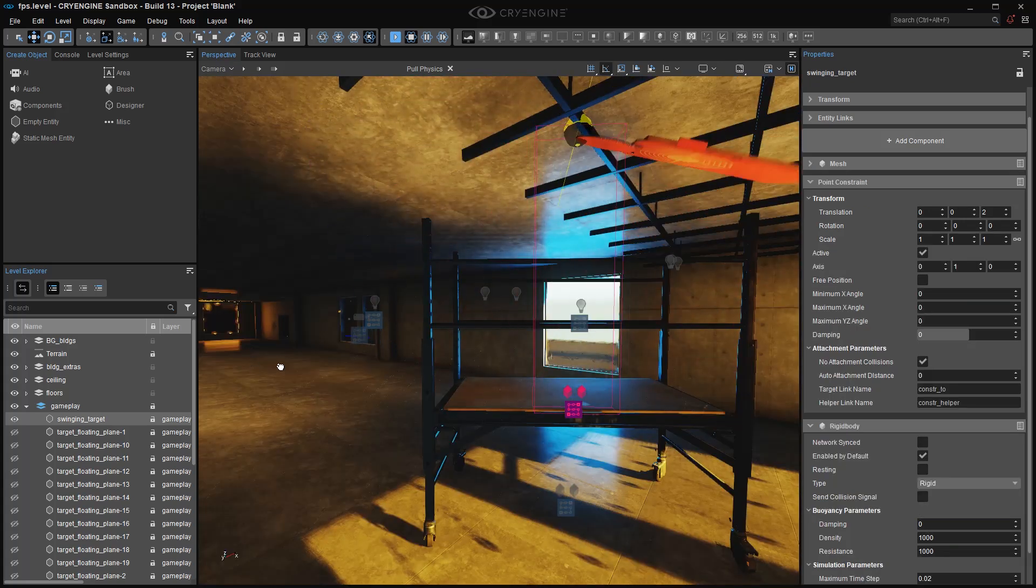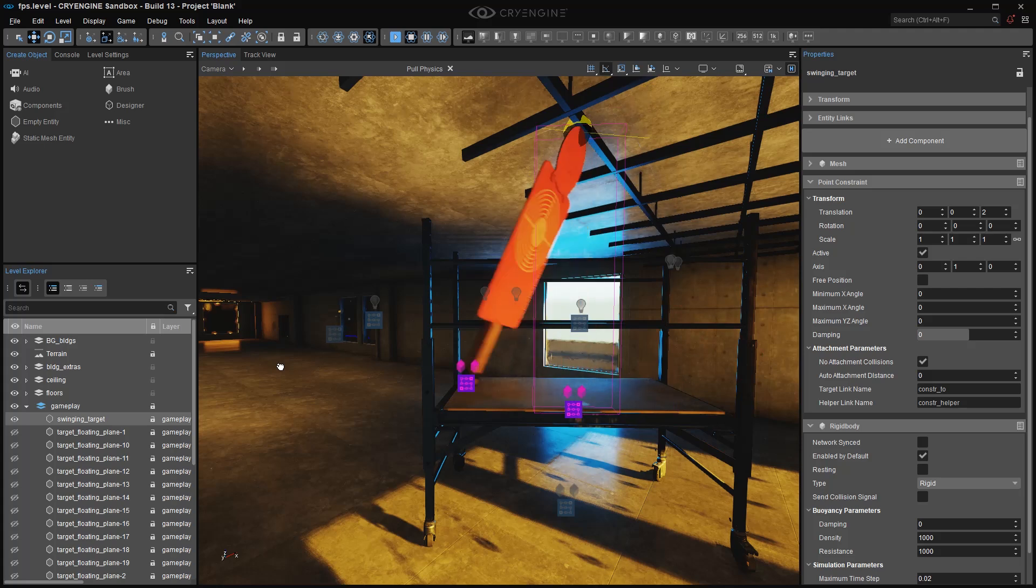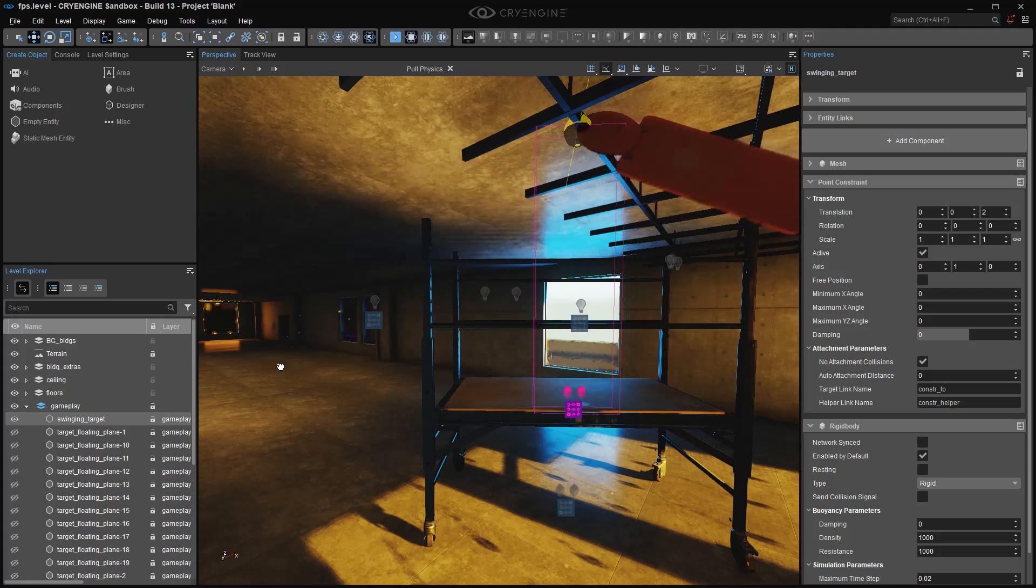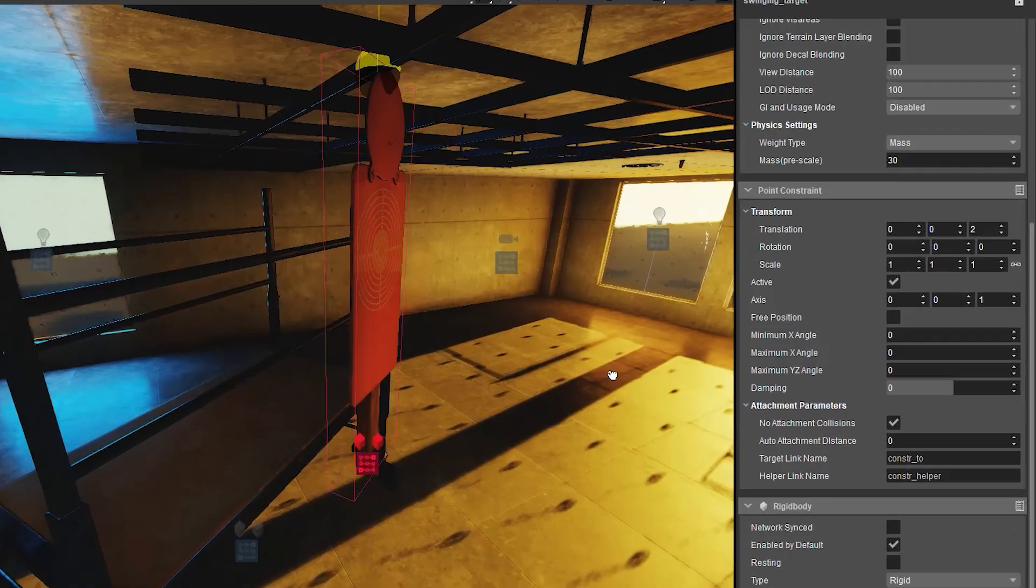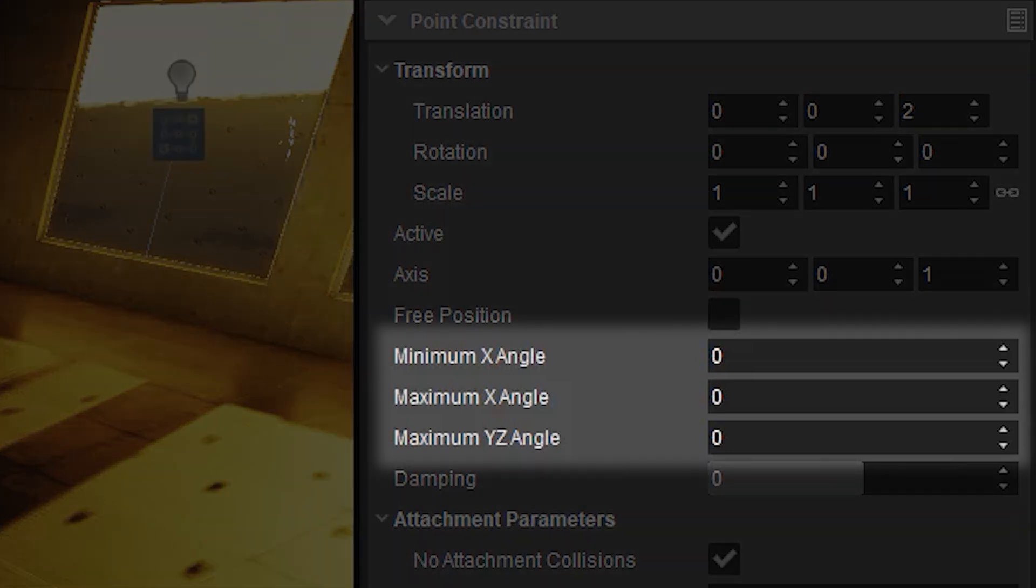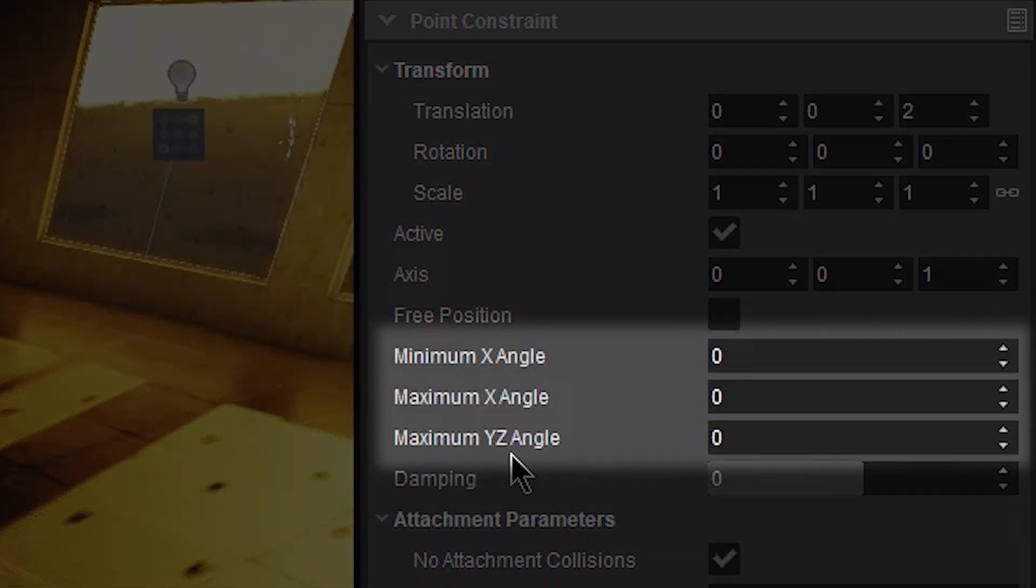Now a couple things to notice. It's spinning freely, and it's also rotating freely. And that's because all of my values right here are zero. And that includes my minimum and maximum x, and my maximum yz angle.